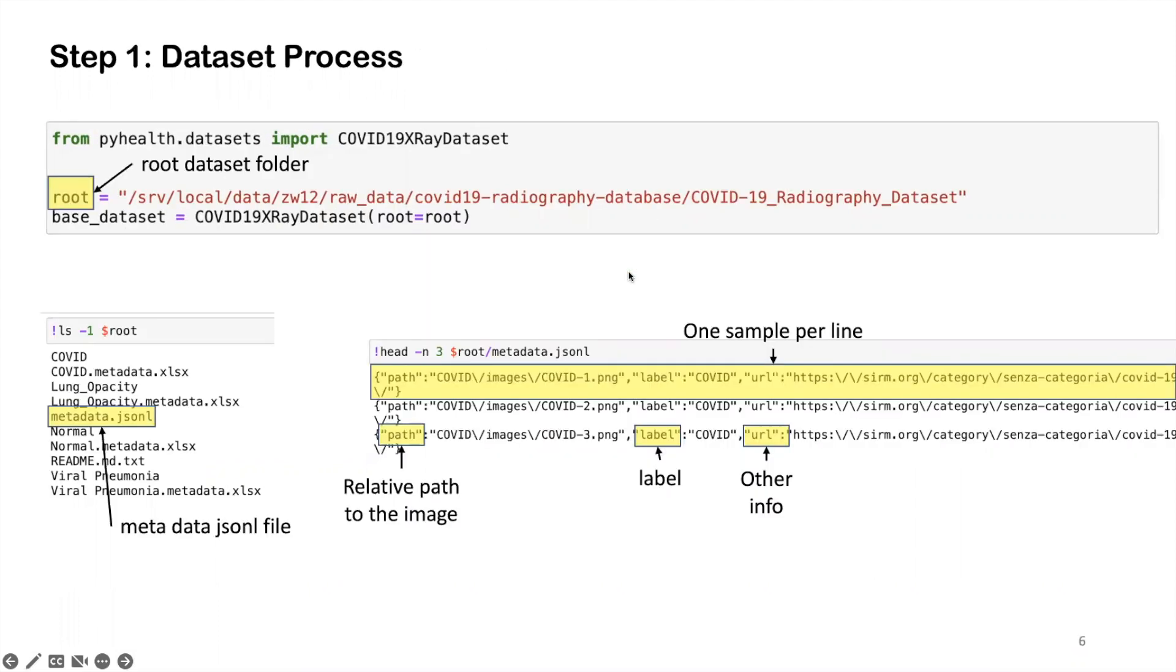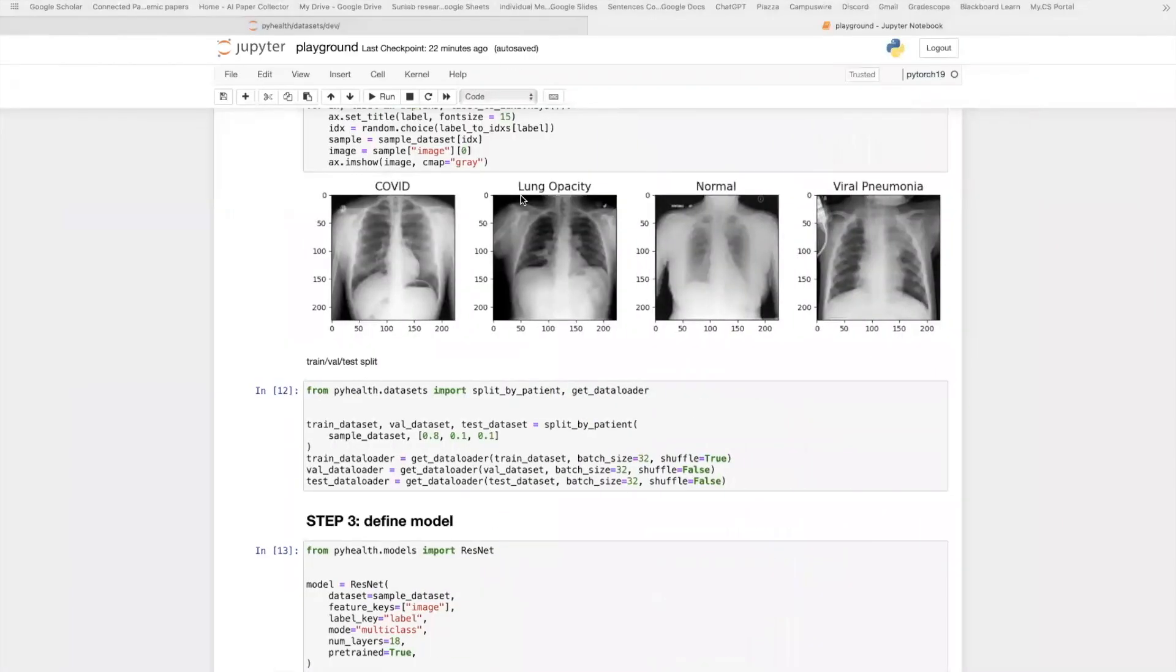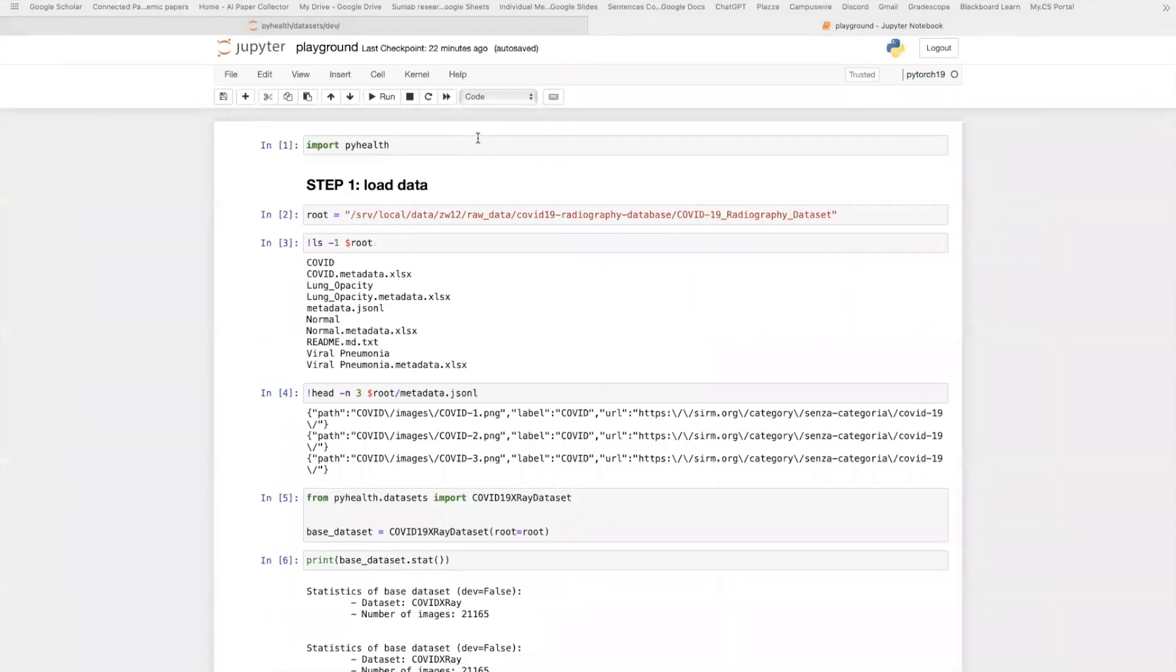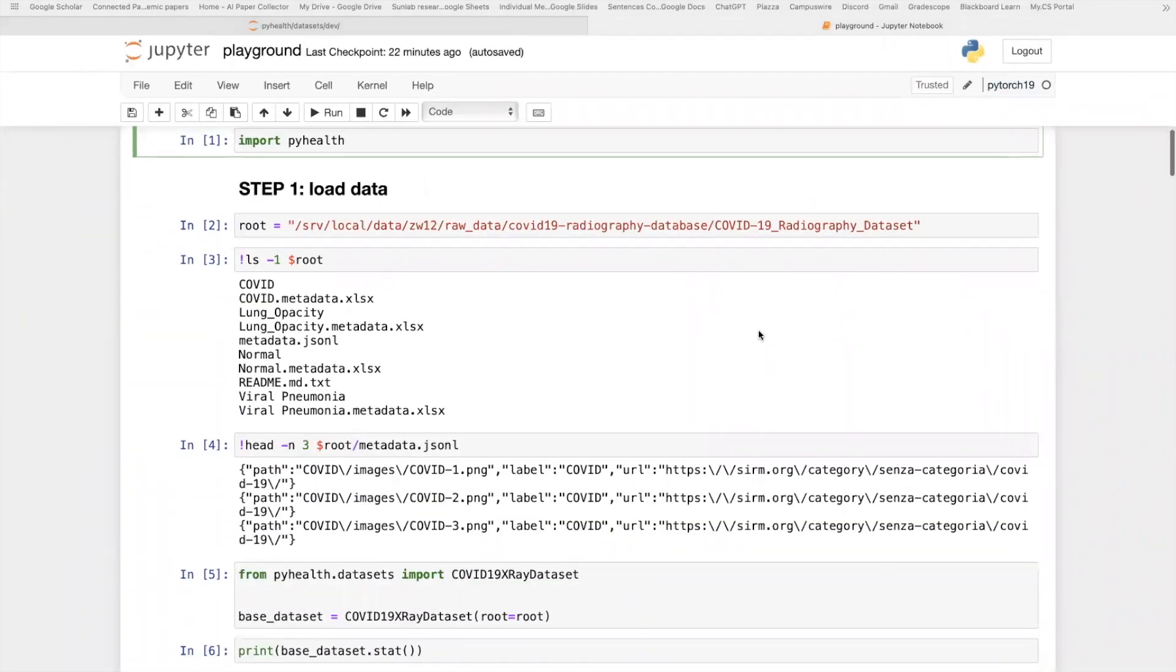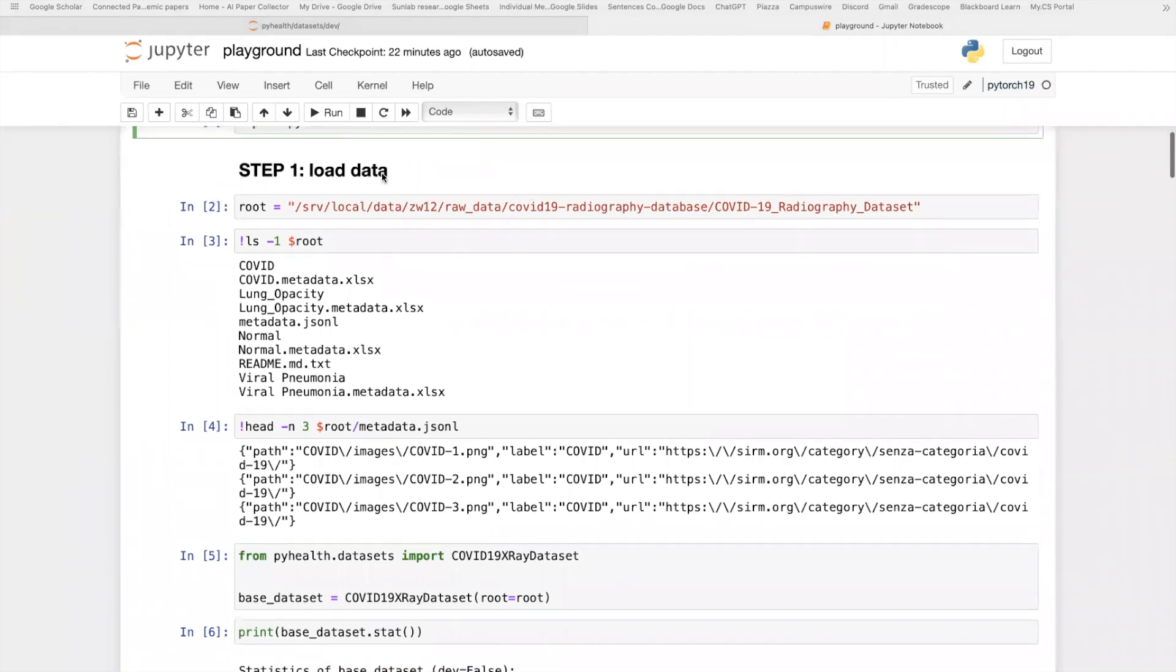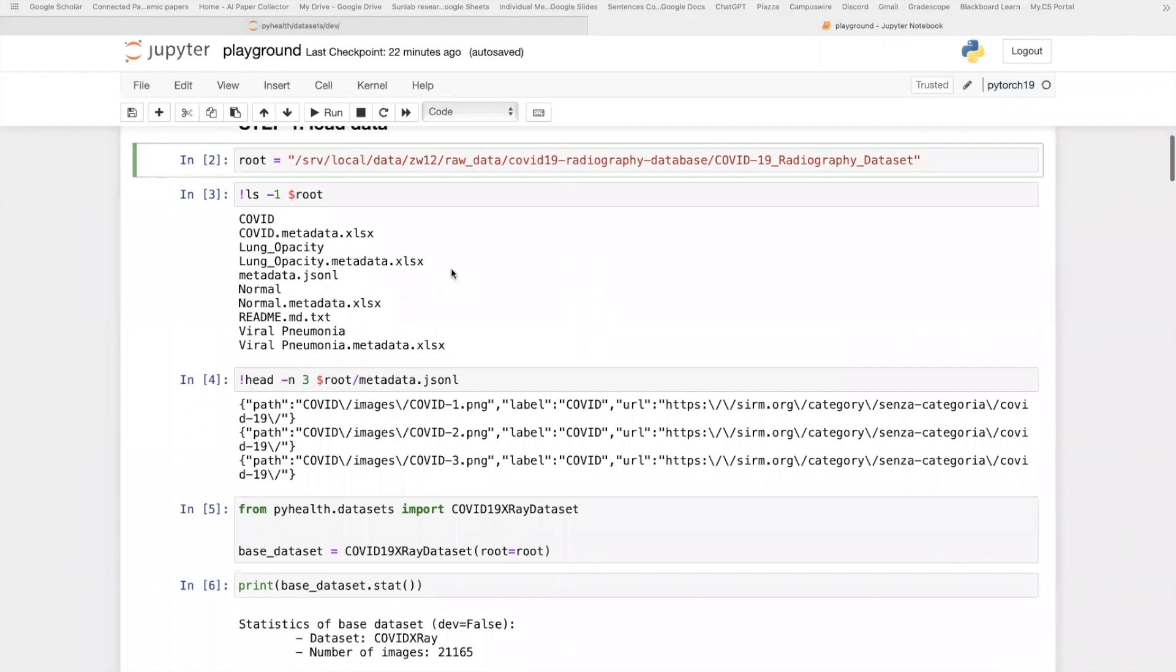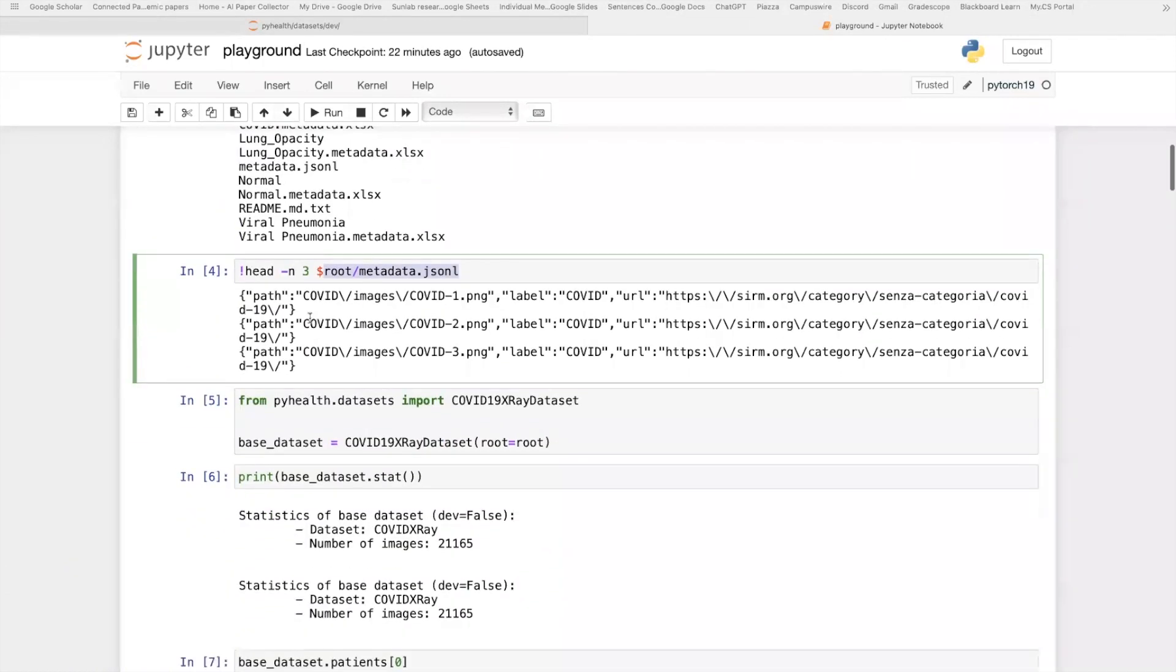Let's go to the code and check out some concrete example. So here in this Jupyter notebook, let's first perform this first step, loading the dataset. As I mentioned earlier, here is the root that contains all the files for this dataset. And inside this root, the most important file is this metadata.json file, where each line in this file contains all the information about this sample.